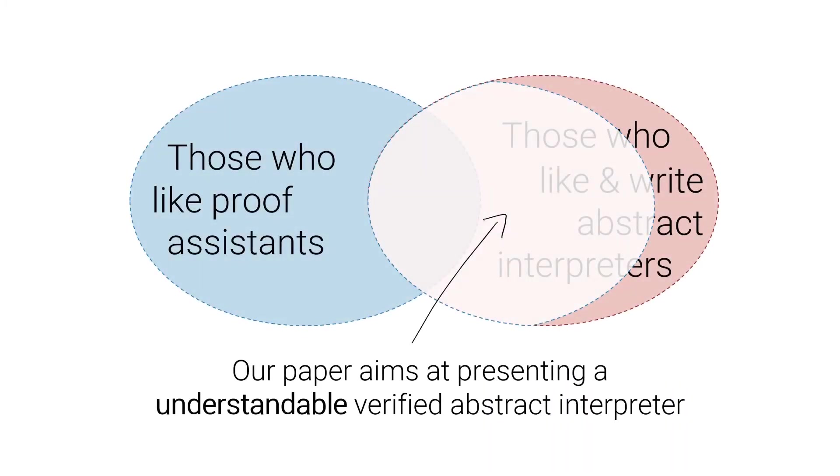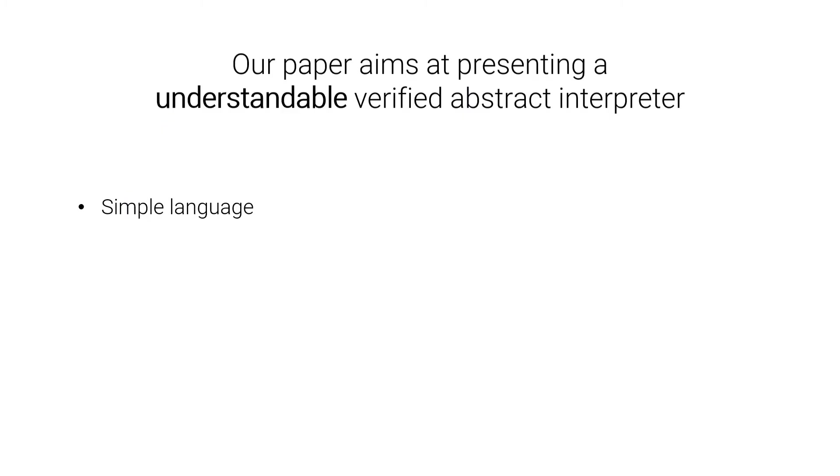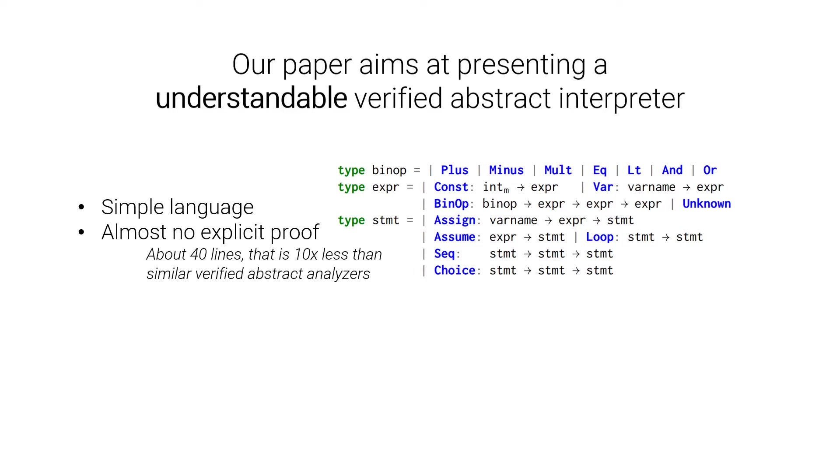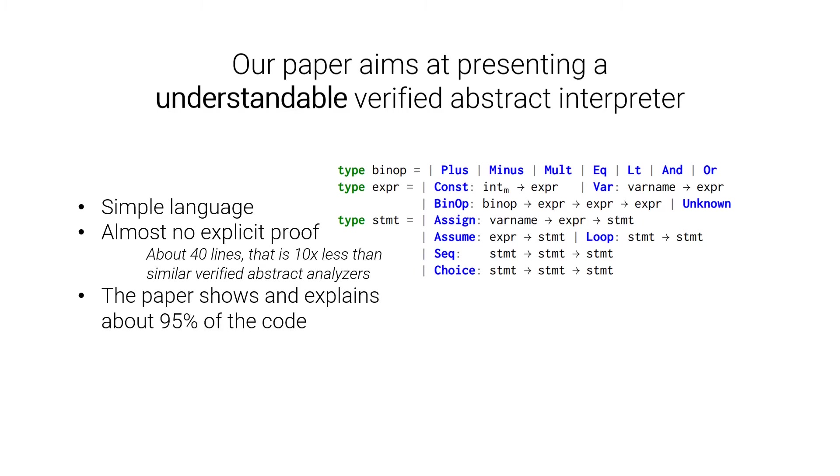In consequence, in our paper, we aim at presenting a verified abstract interpreter which is understandable. To do so, we use a simple language as you can see on the screen. Our implementation has almost no explicit proof. There is about 40 lines of proofs, which is basically 10 times less than similar verified abstract interpreters. The paper also shows and explains about 95% of the code.